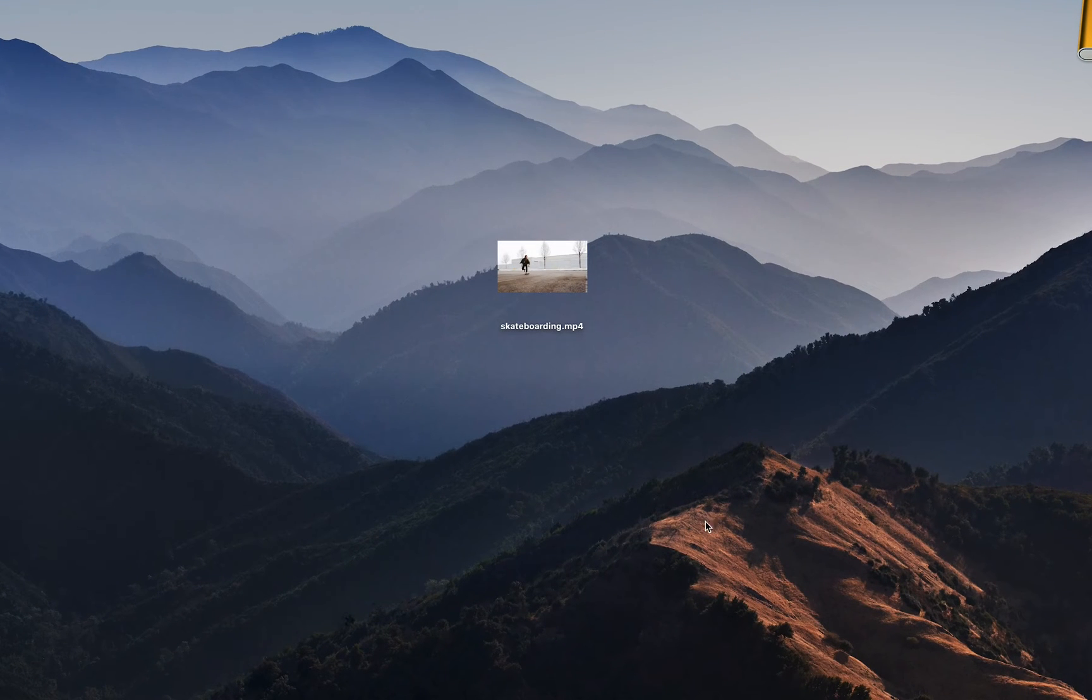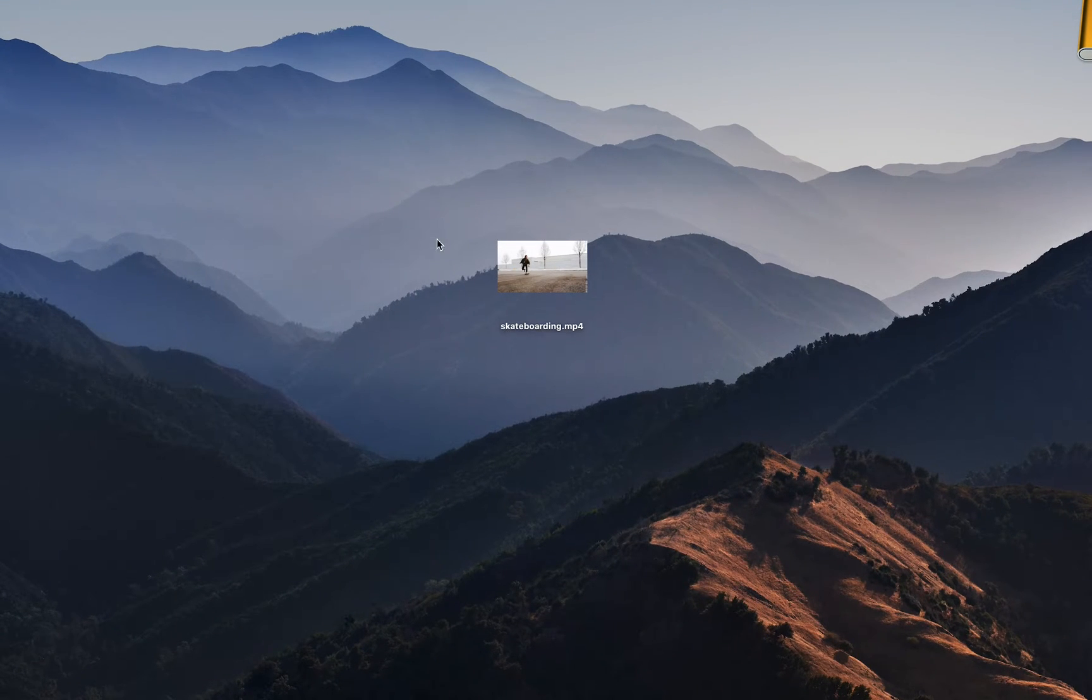So here I have my video on the desktop of my computer but I want to change the thumbnail of this video. We can do this with the use of QuickTime.